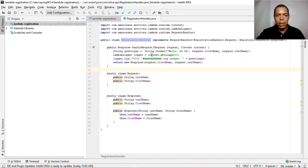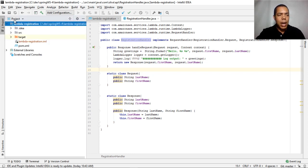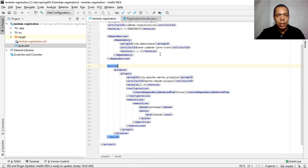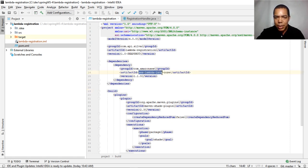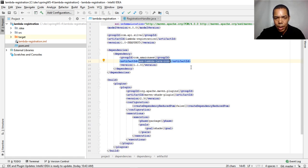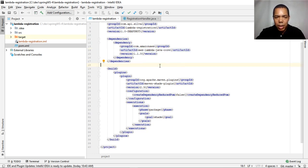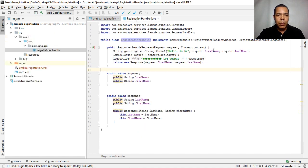We have a Lambda function here. This is a Maven project. It's pretty simple — I have only one dependency on AWS Lambda Java Core, and we also have a plugin to build the application.